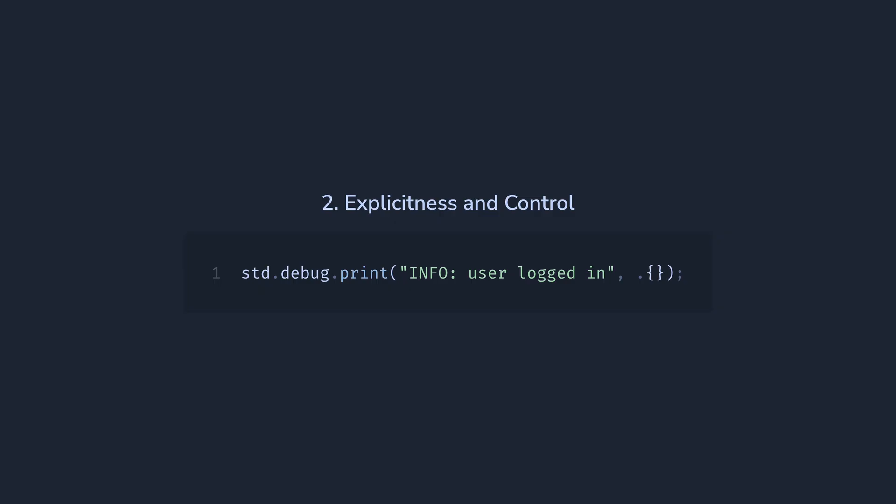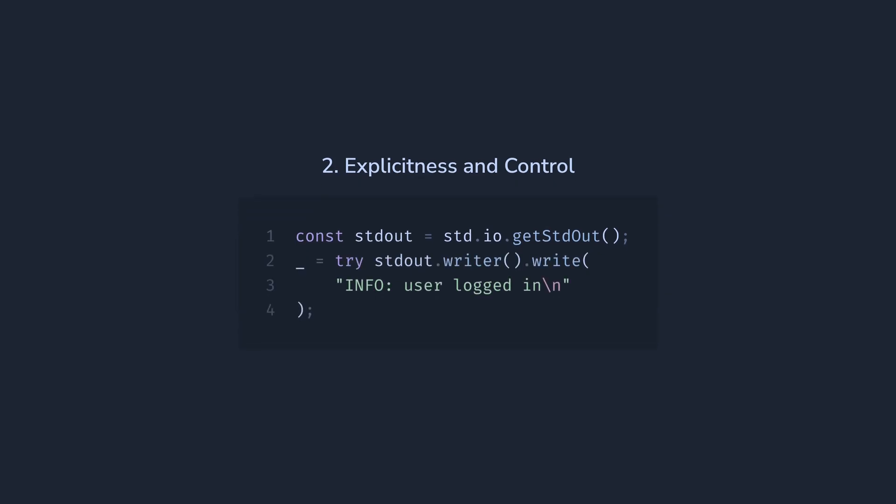To write to the console, we will first need to open its file descriptor, like this, and use its writer interface. Here, we are explicitly making the decision if we want to write to standard out or standard error, after we explicitly specify the line ending we want to use, and what we want to do in case of an error.